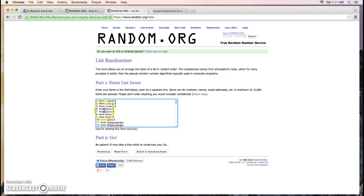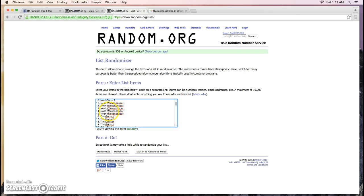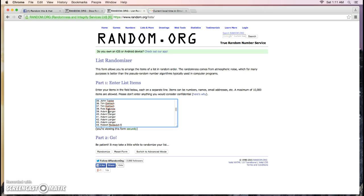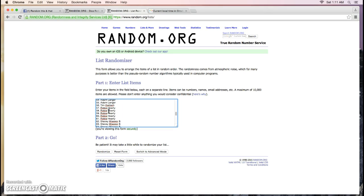We had Mark for five, Noelle for five, Noah for five, Tim for four, John for 16, Tim for two, Rob for one, Adam for five, Robert for seven, Adam for five more, Tim for one, Robbie for five.